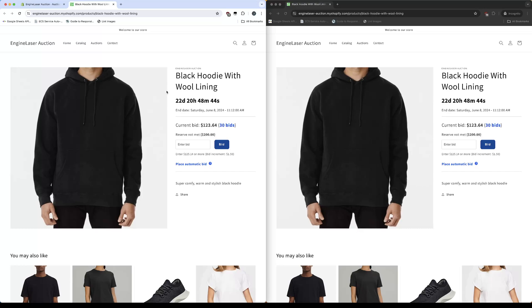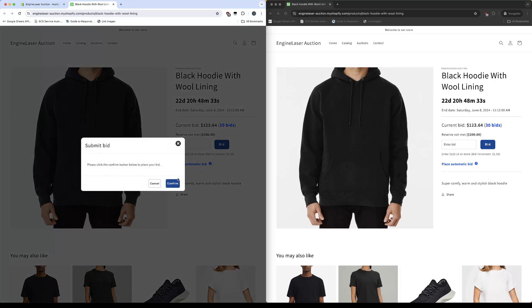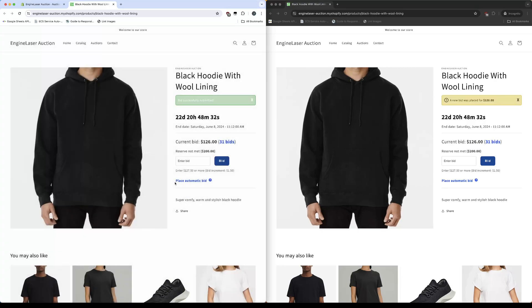Okay, we can see the auction pages on both browser windows. In the first browser window, I'll place a bid for $126. We can see the information has been updated in both browsers.